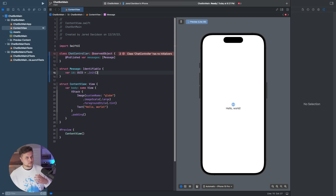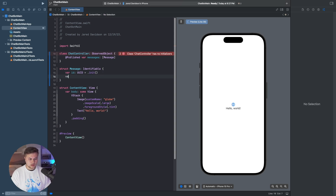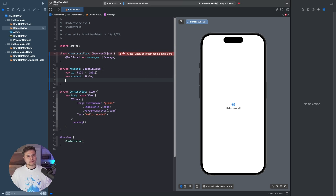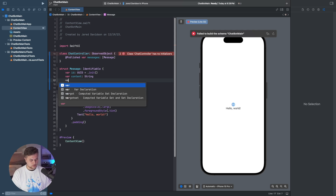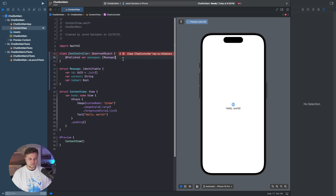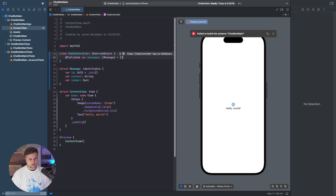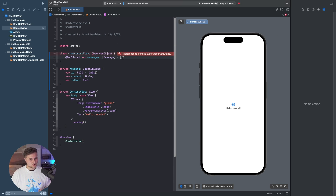Then every message is going to have some content, which is just going to be a String. And then finally, we need to define if this is going to be the user's message or the chatbot's message. So we say isUser, and this is going to be a Bool. Then we just need to say this is going to be equal to an empty array of messages at the start.